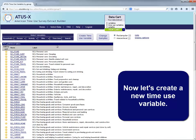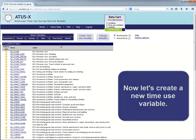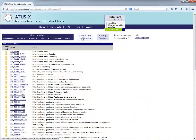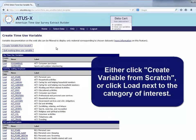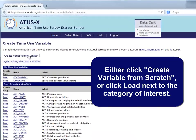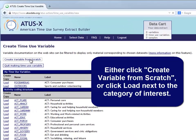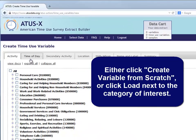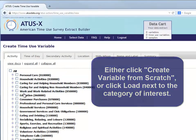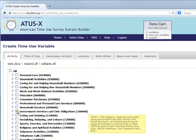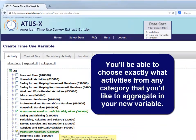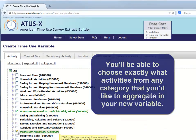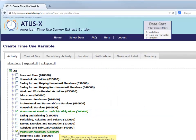Now let's create a new time use variable. Either click Create Variable from Scratch or click Load next to the category of interest. You'll be able to choose exactly what activities from any category that you'd like to aggregate in your new variable.